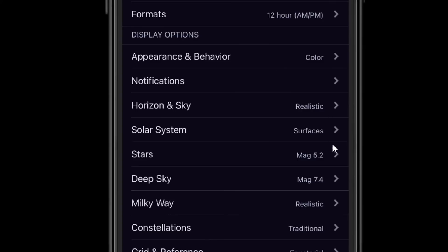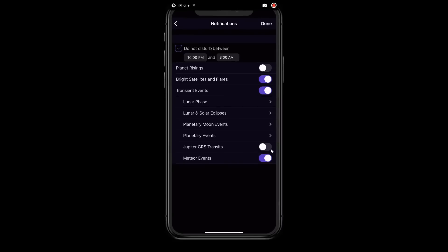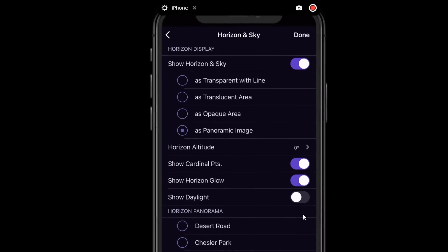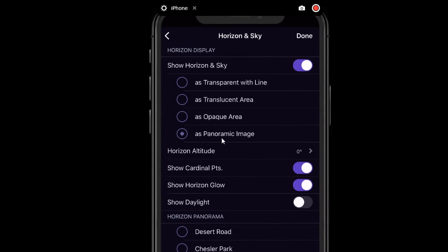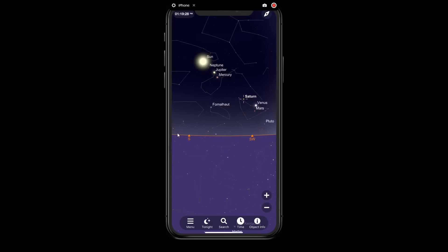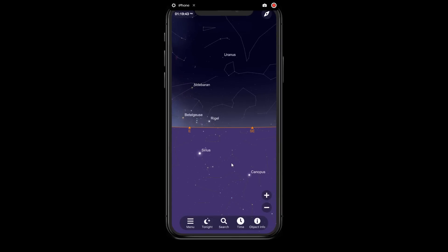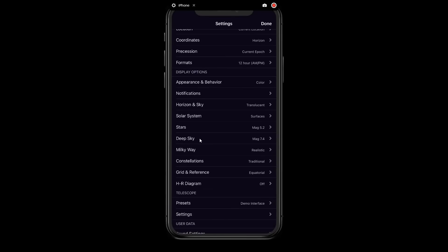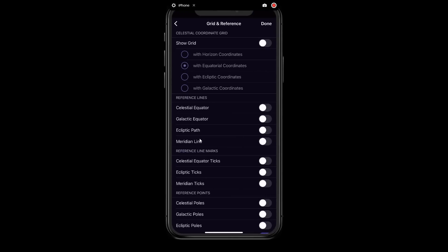As you move through the rest of the settings, many come down to personal preference. You can turn on and off notifications. You can change your horizon and sky — I recommend using the translucent area option rather than the panoramic image, especially in the astronomy class. What that does is give you a line showing where the horizon is, and in the slightly grayed-out area below you can still see what's below the horizon — so you'll know if something has just set or what's rising and may be visible soon.